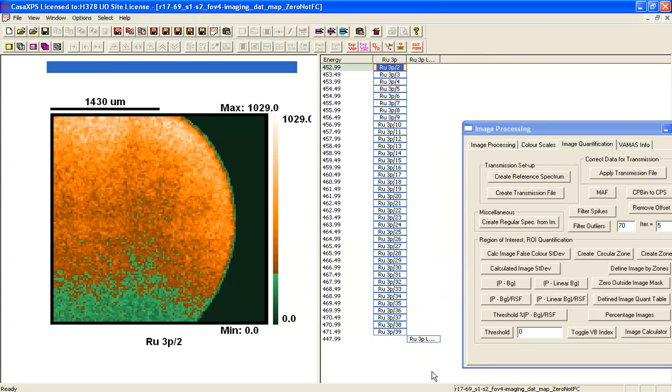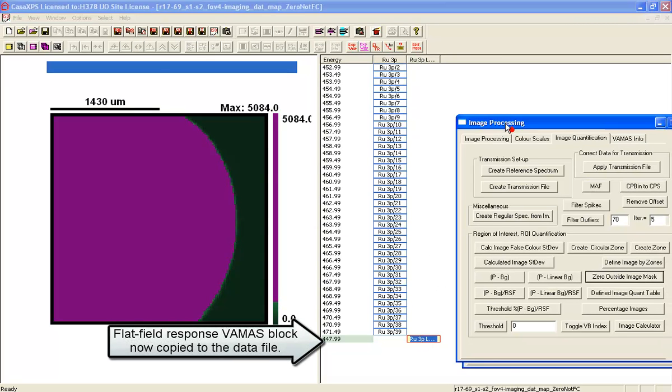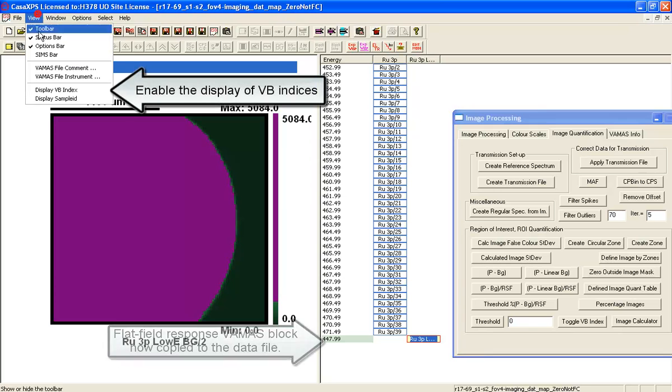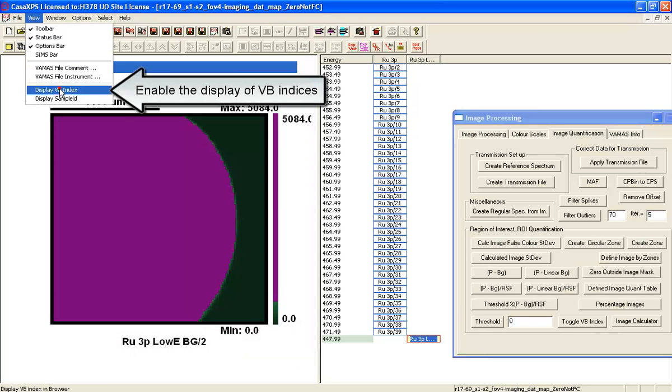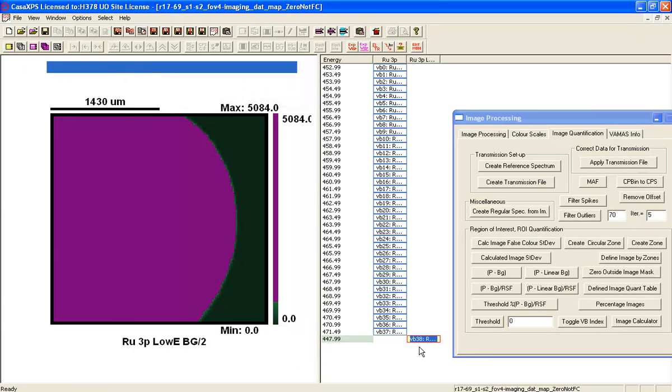And it appears within the list. And if I then just view the VAMAS block indices so I can see which is which, this is VB38.